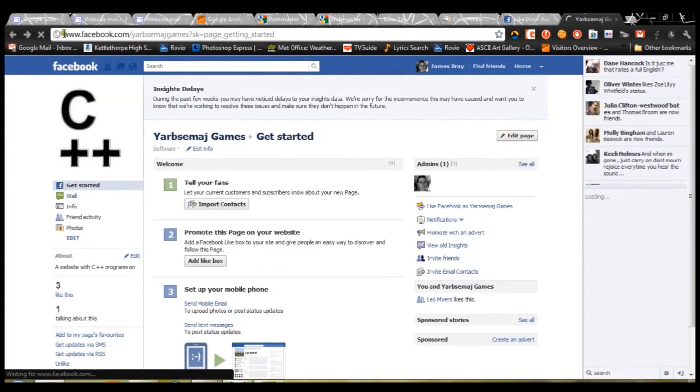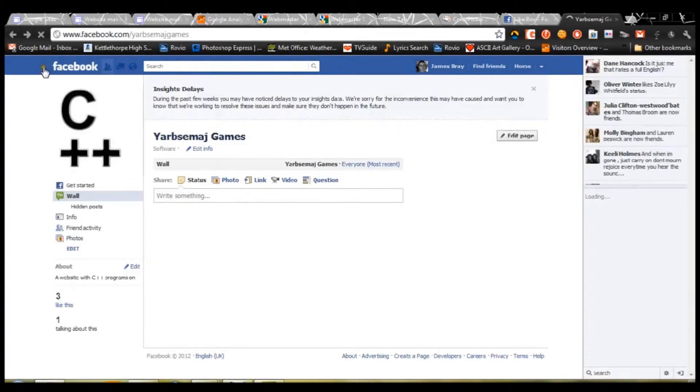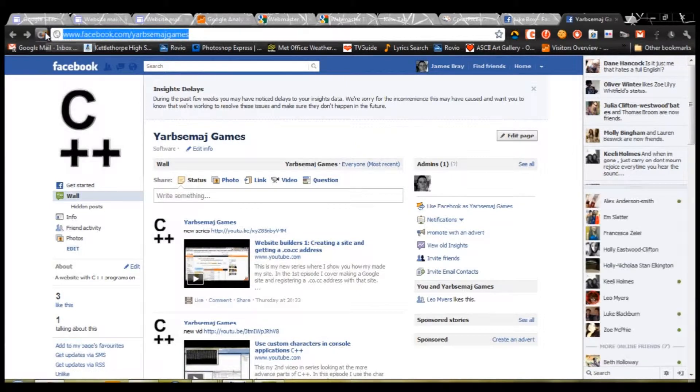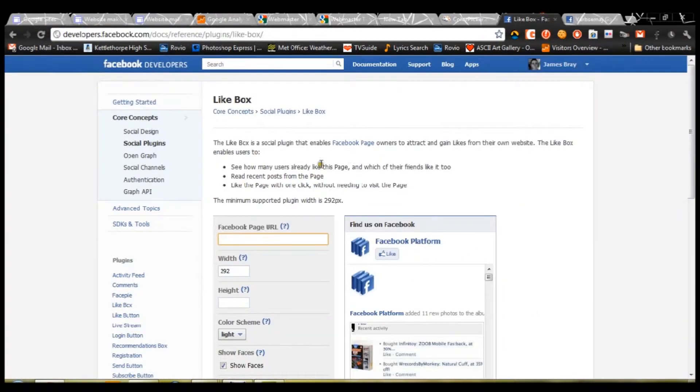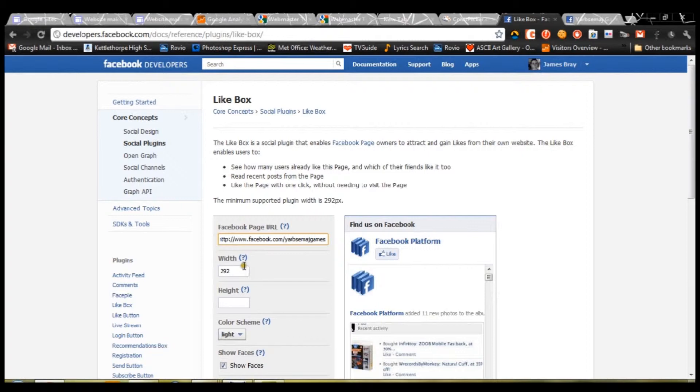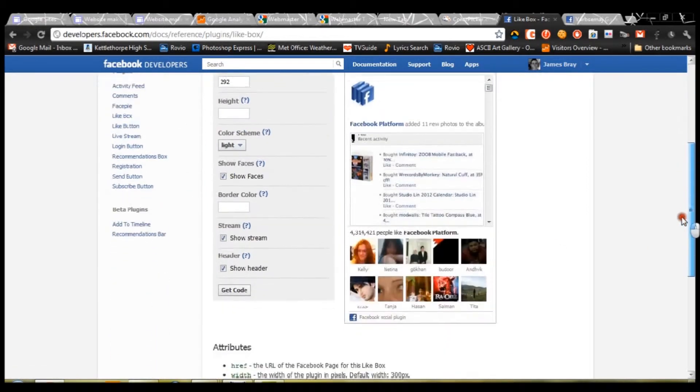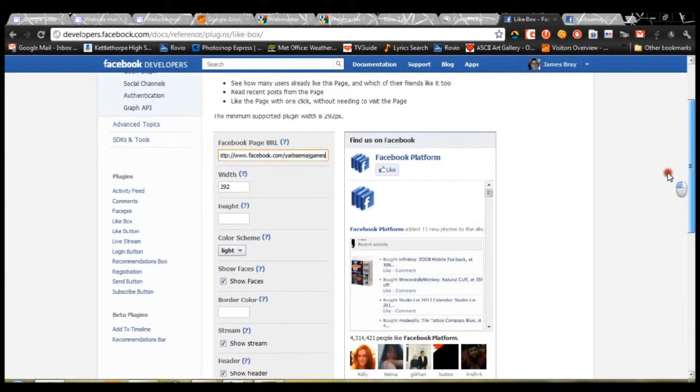enter your Facebook page that you want to like. So, for me, it is Yabs from GeoGames. So, just copy and paste that in there. Now, you want your width and your height of your gadget in pixels.